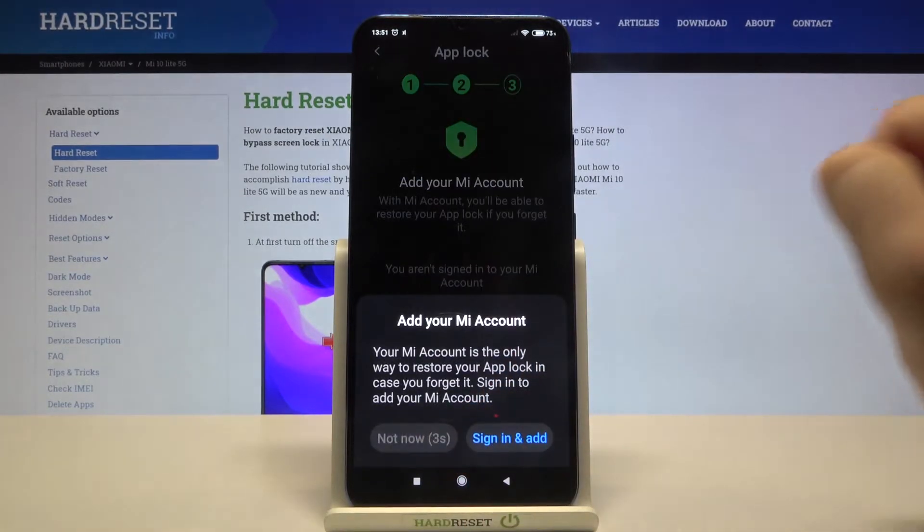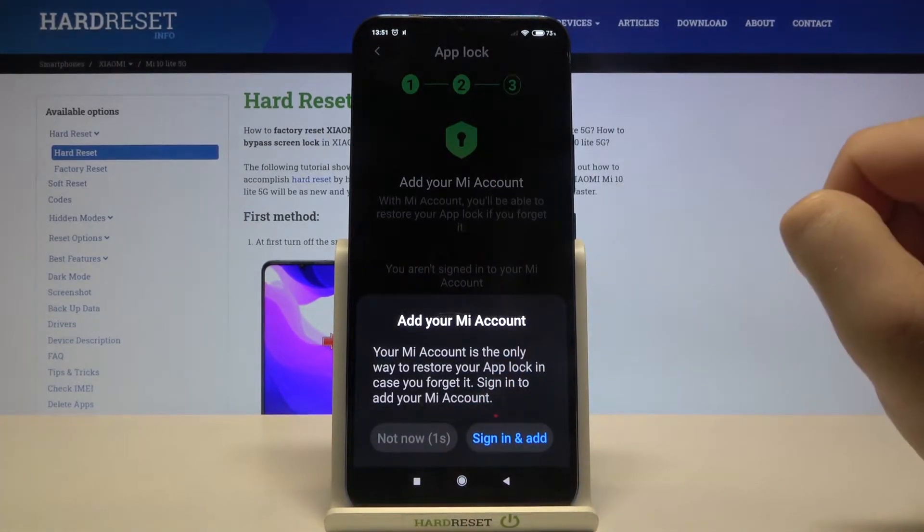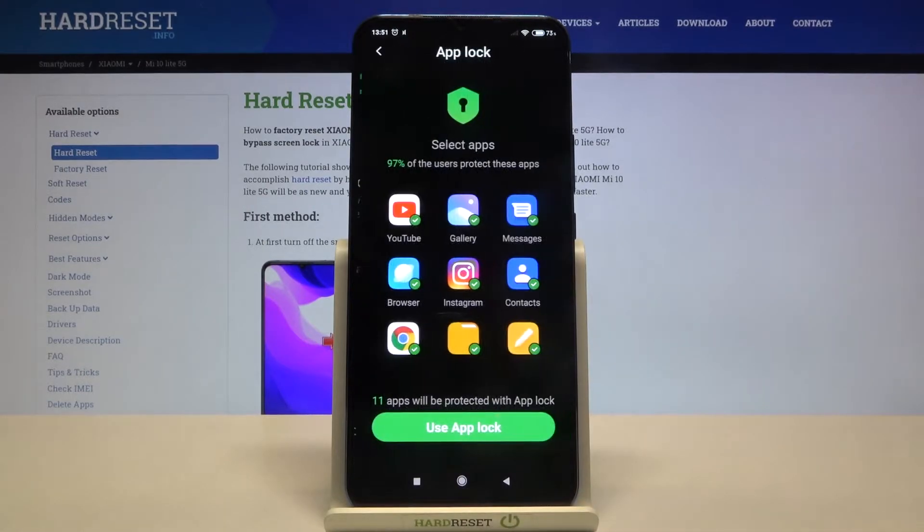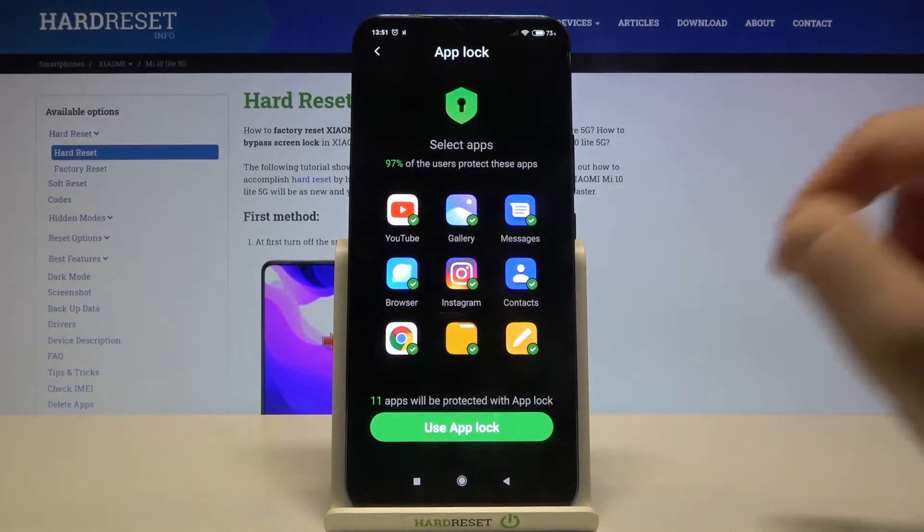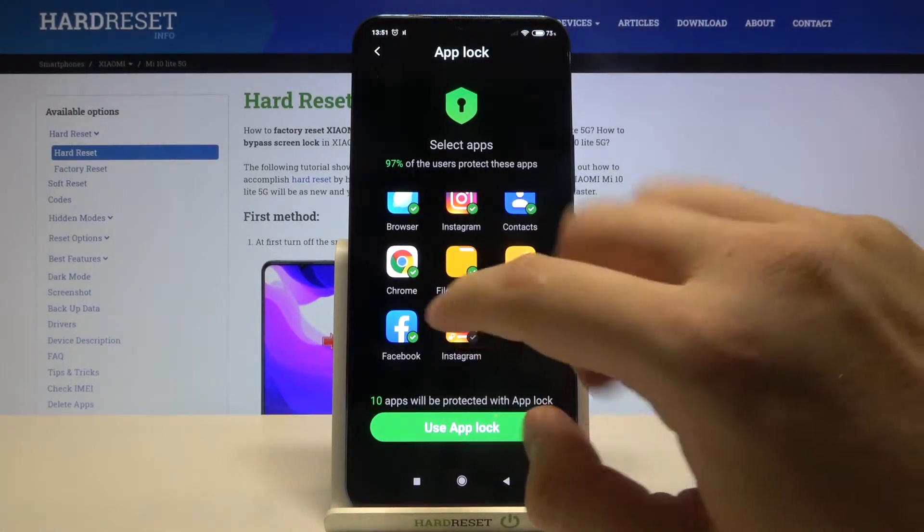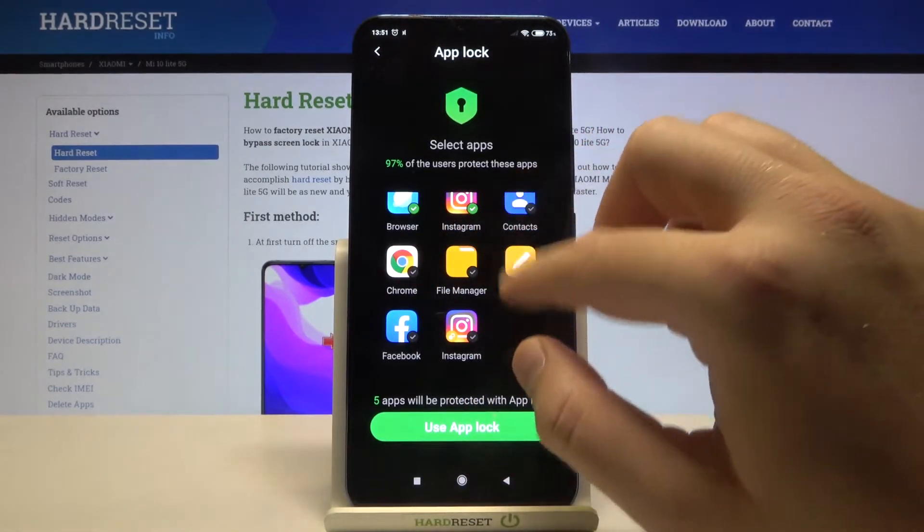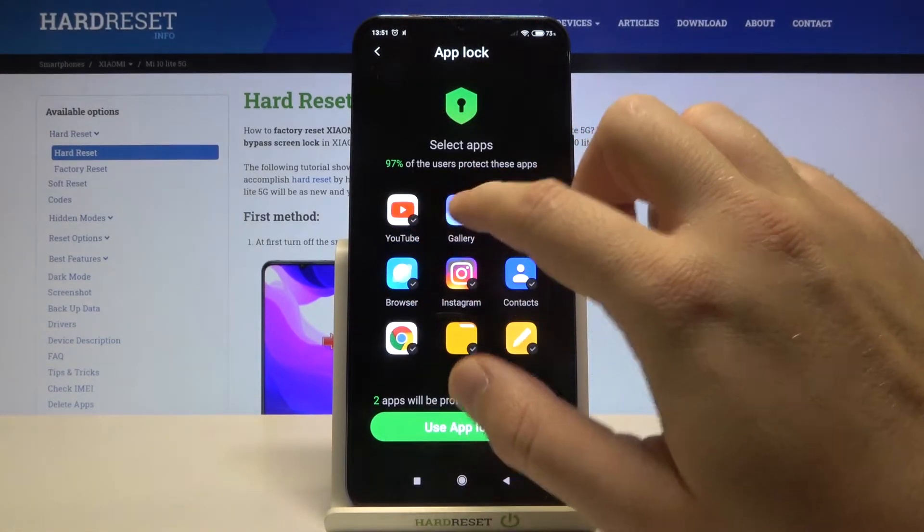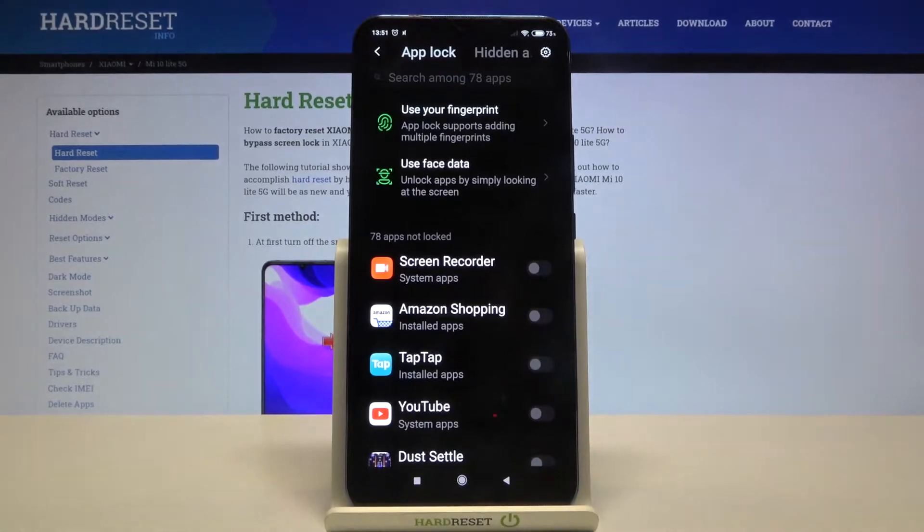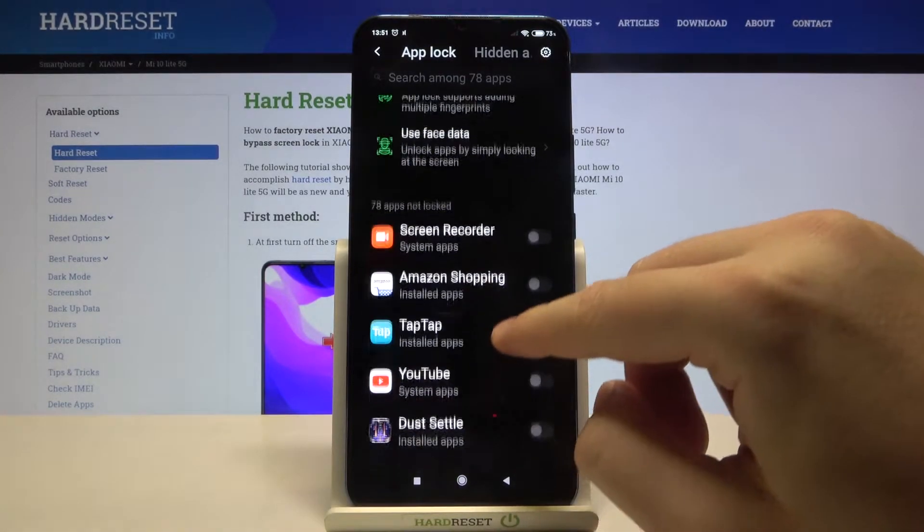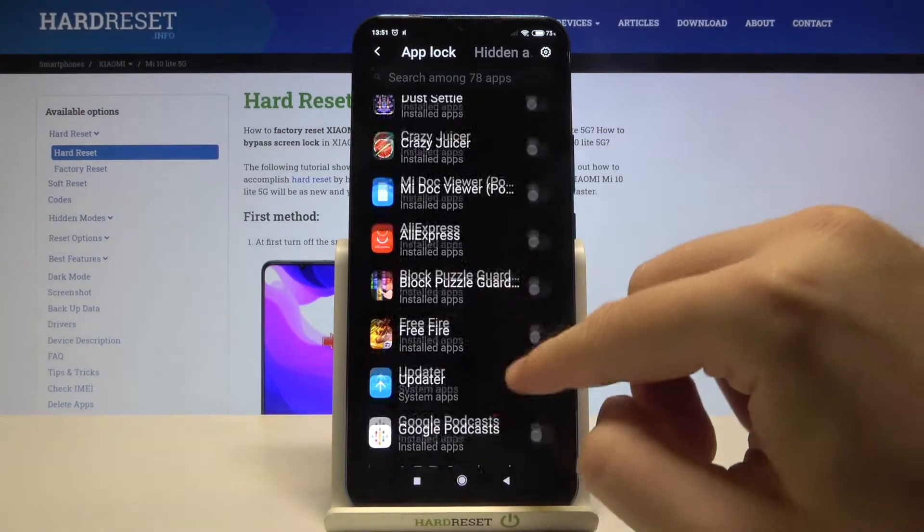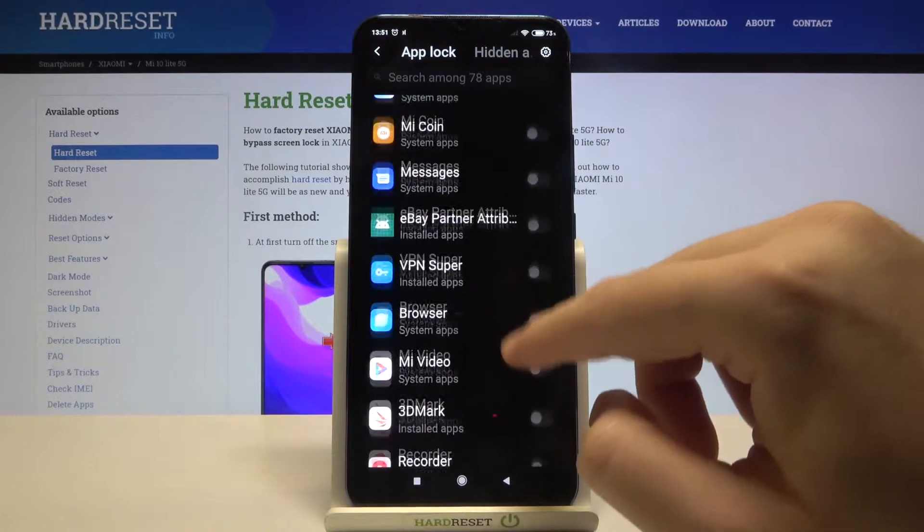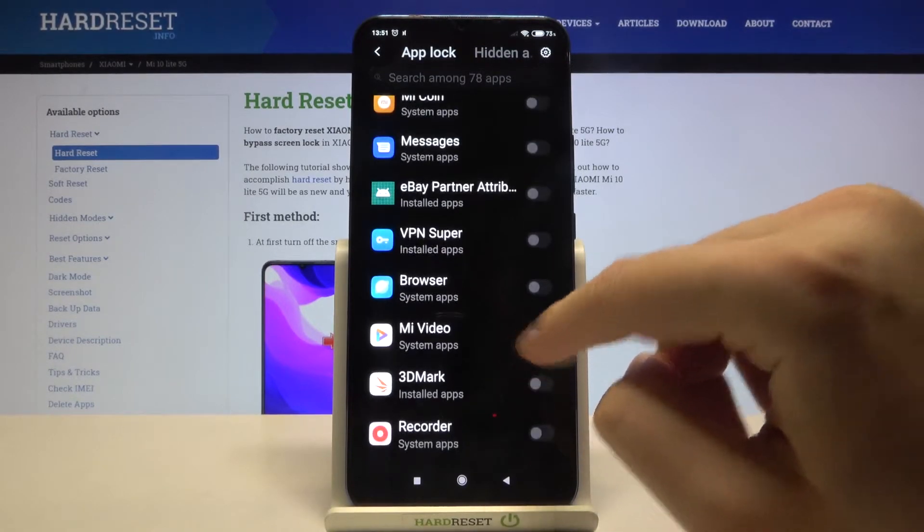Click one more time. Right now we have to unselect these apps and click to use App Lock. Right now we can easily set password on any application that we have on our smartphone.